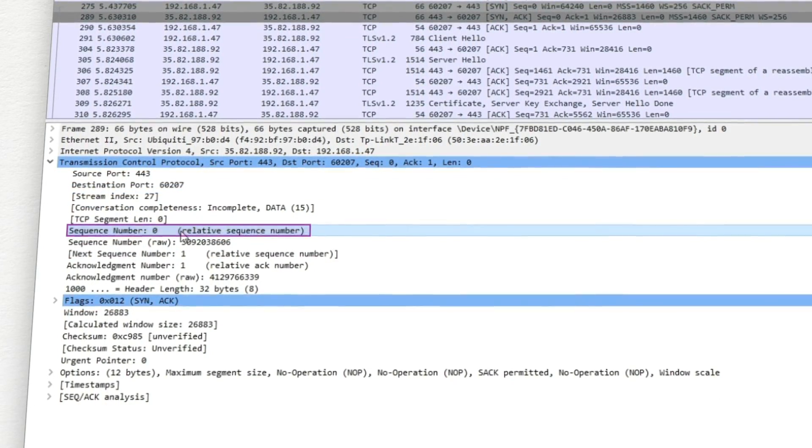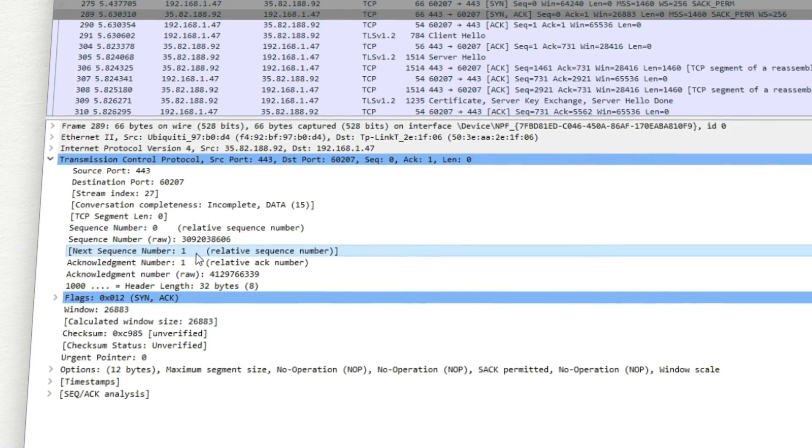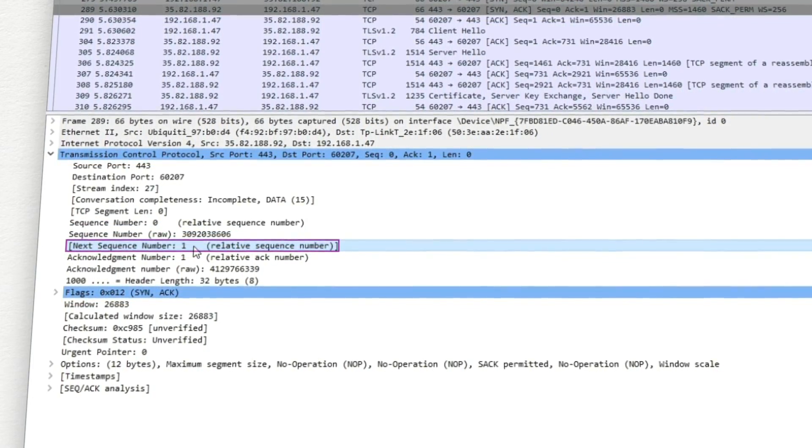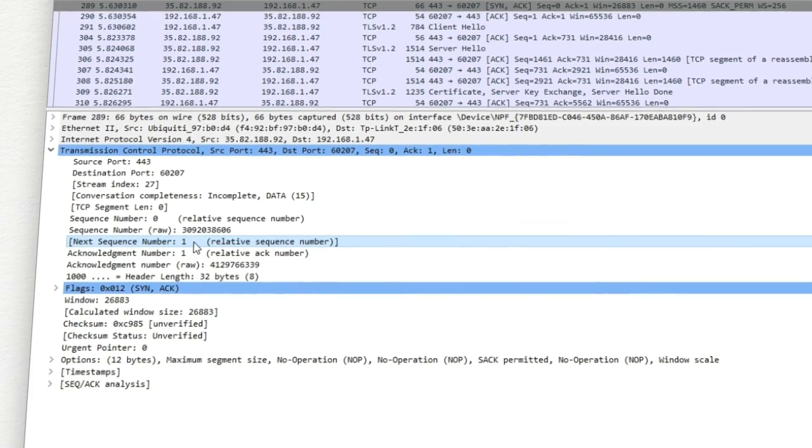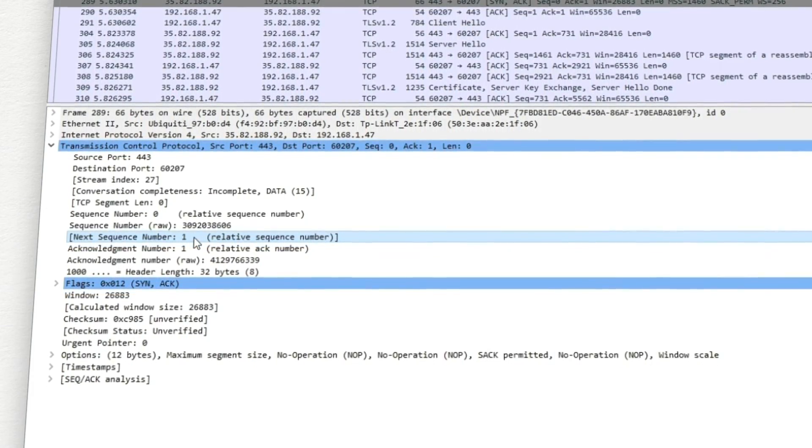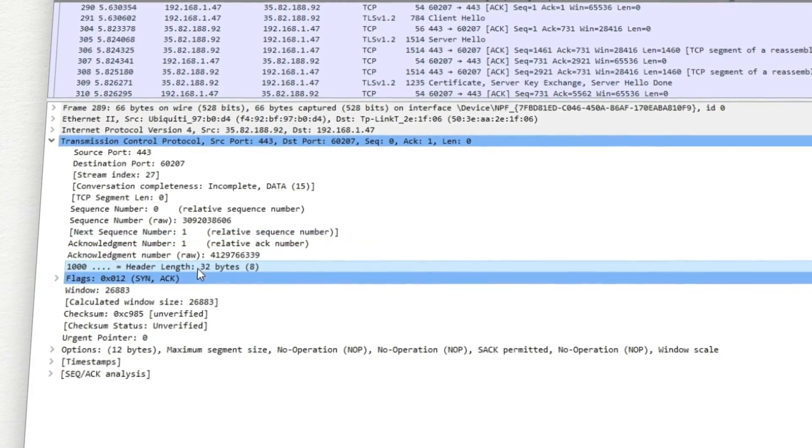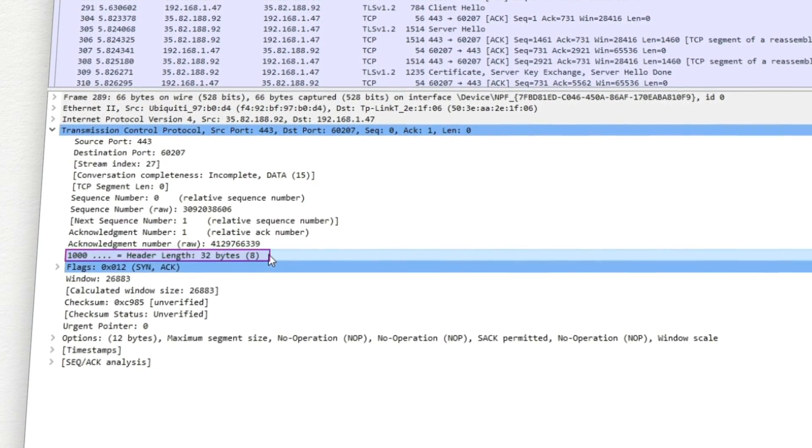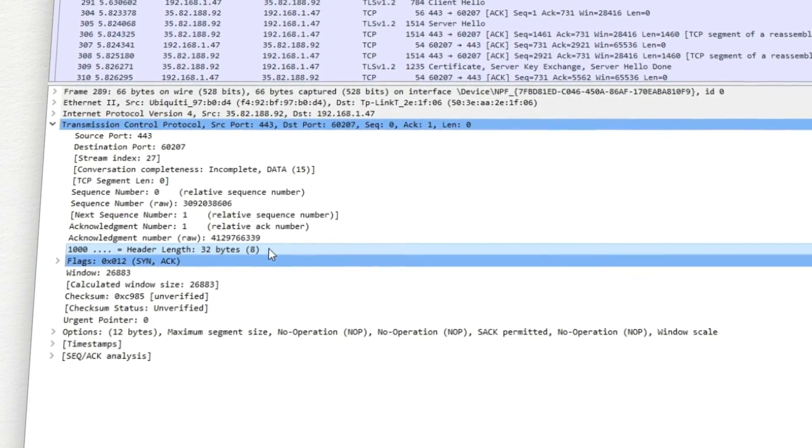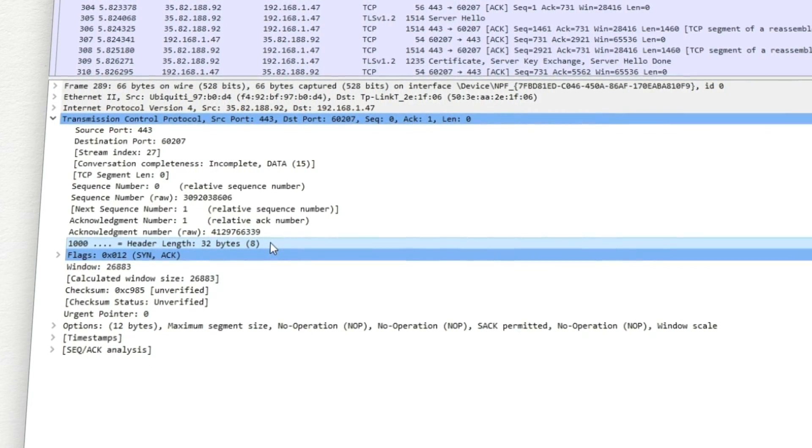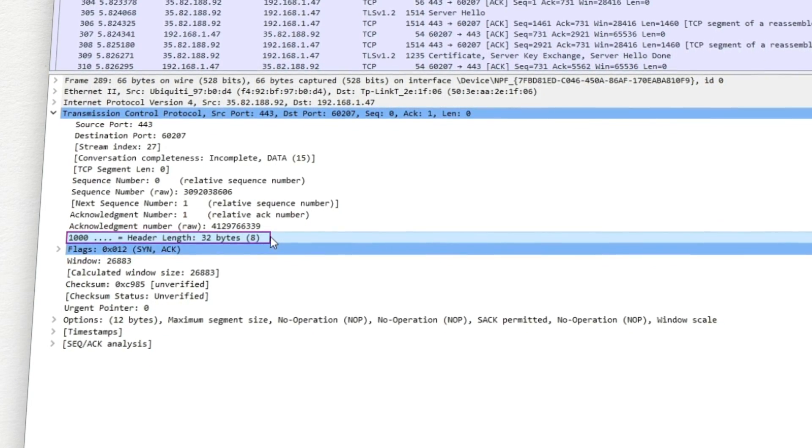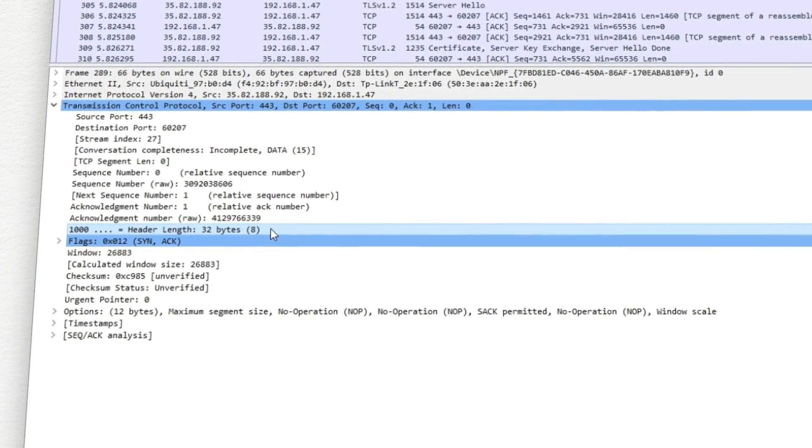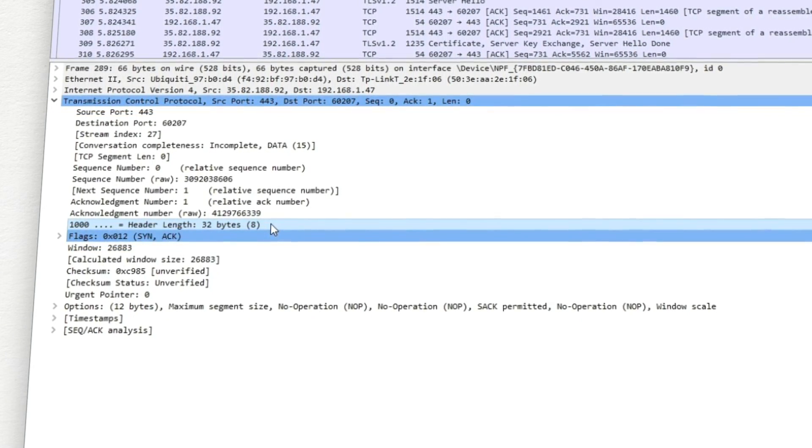Fields are used for data flow control, as discussed previously. Data Offset field defines the length of the TCP header in full byte increments. It allows us to determine where the options end and the data starts.